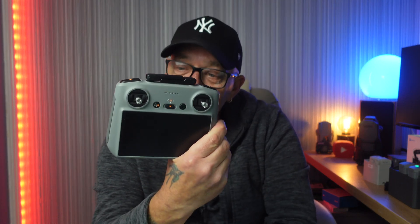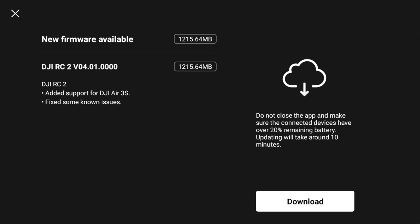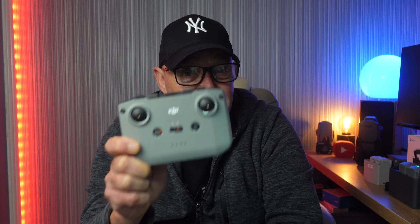On the RC2 the update is version 04.01.00. It's a little bit tricky to get this installed. On the N2 controller you have to actually have it connected to a drone for it to populate the firmware update, and I did that with the Air 3 — what a fantastic drone that is.